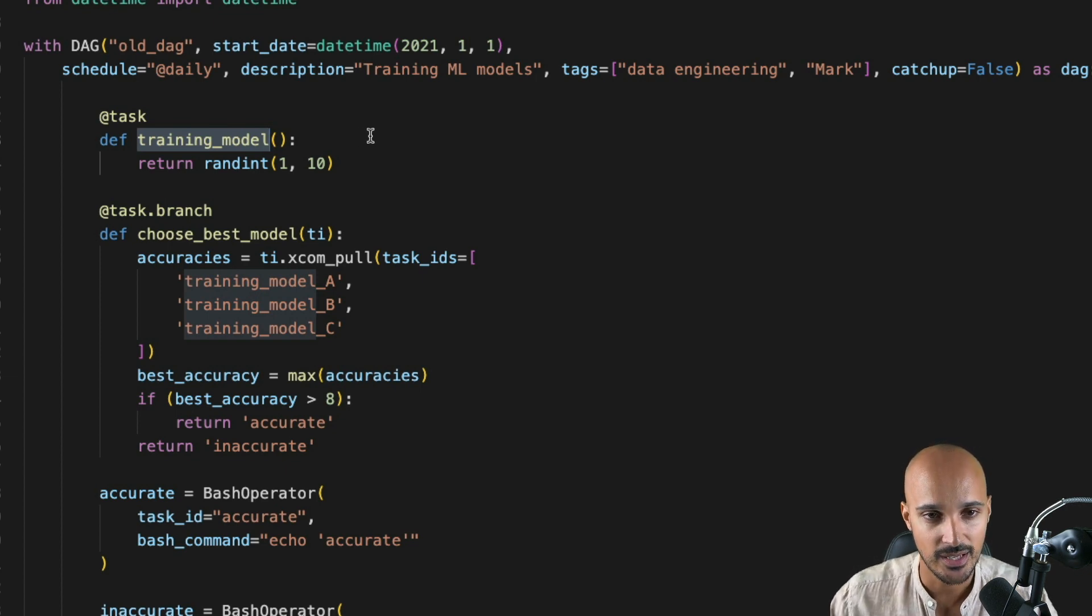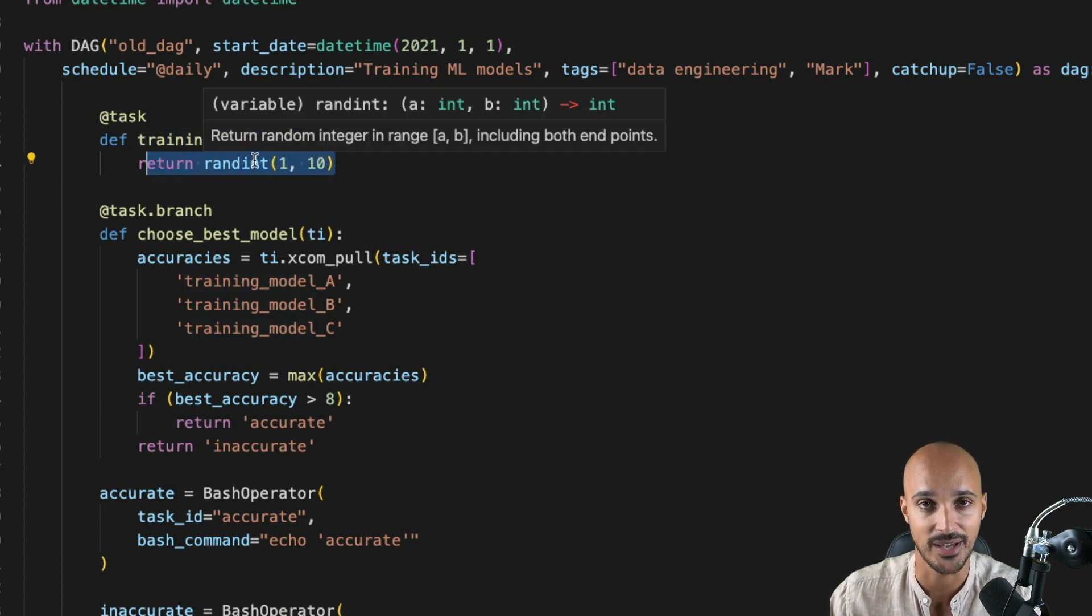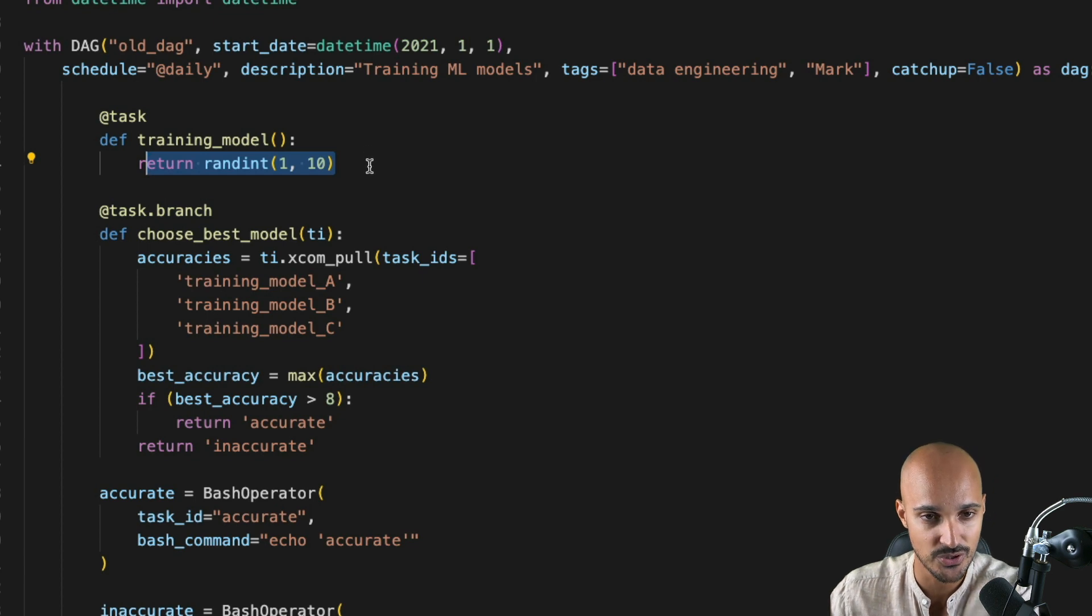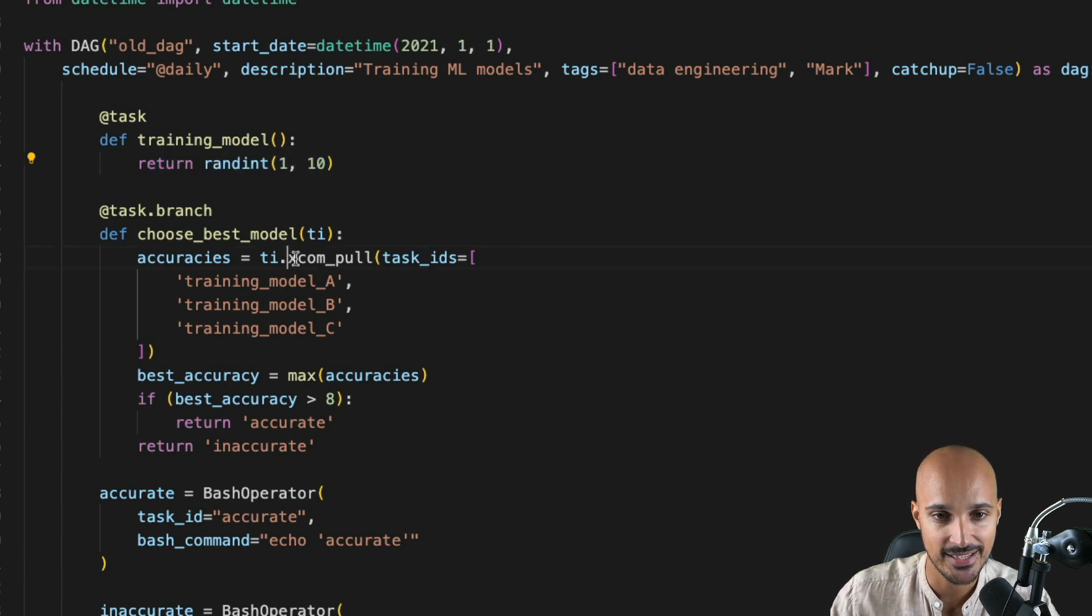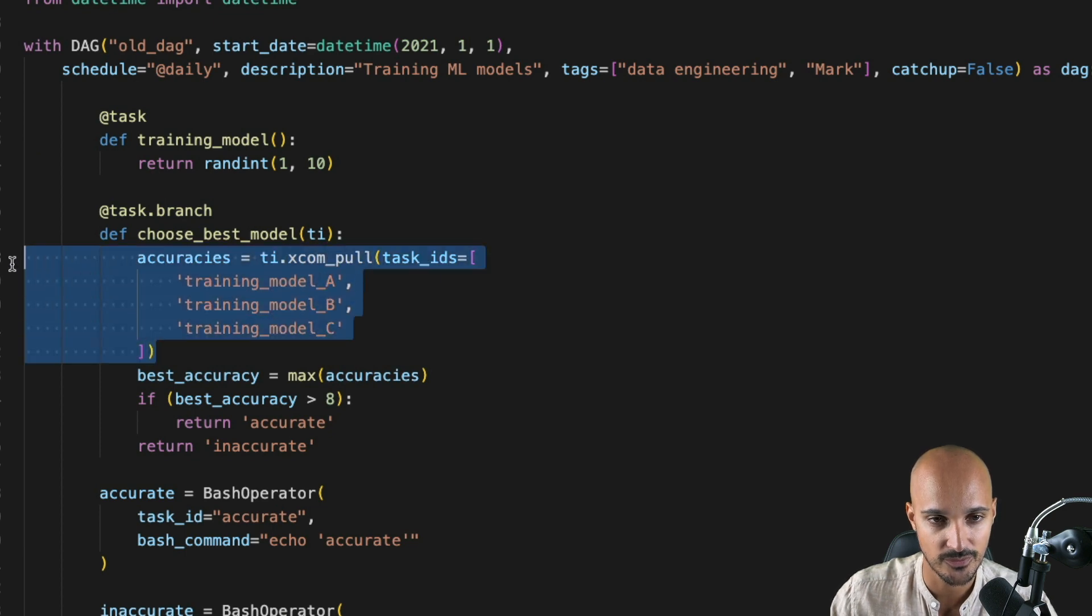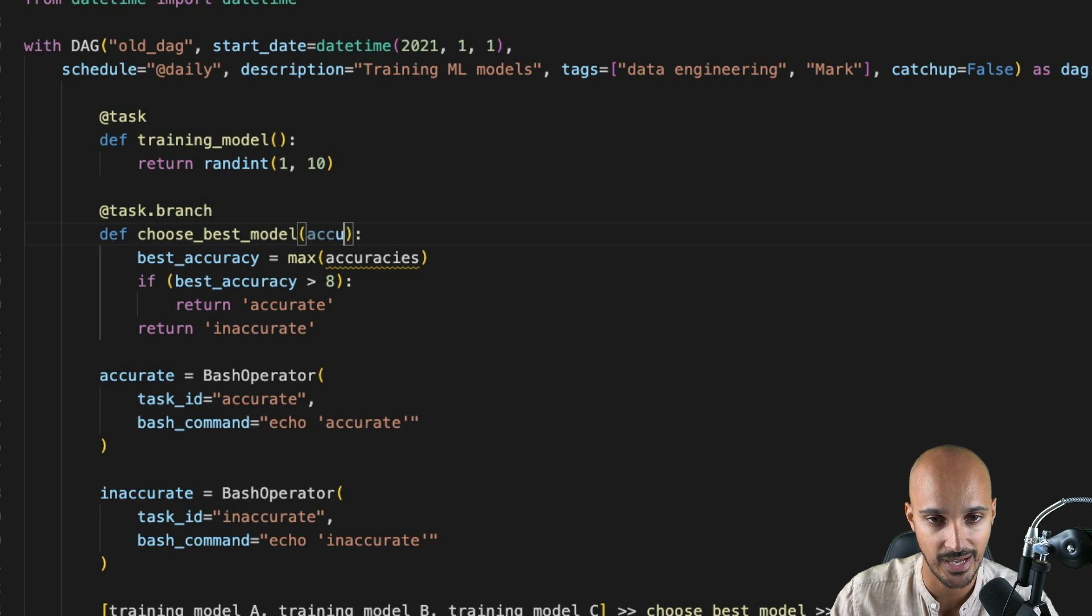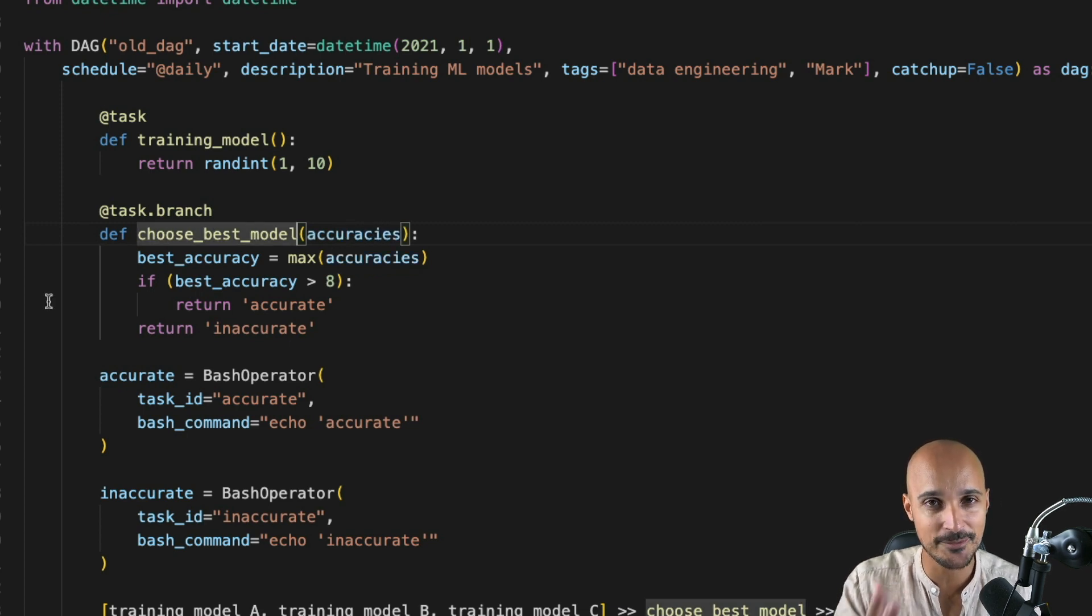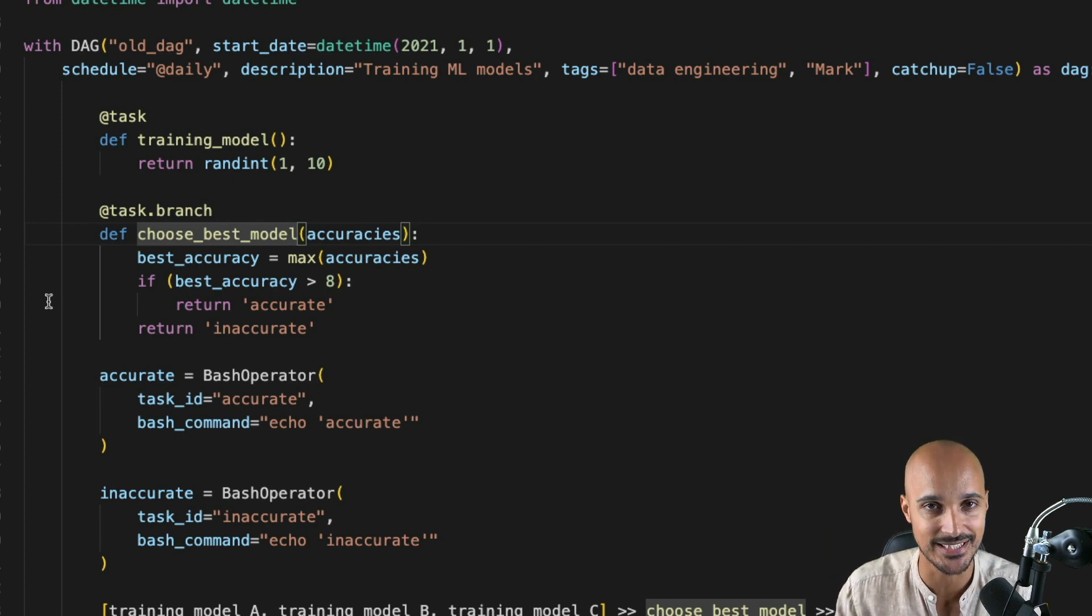Well, in this case, you can still return something here, nothing new. So that's going to create an XCOM automatically without using xcom_push. But to pull that data, you are not going to use xcom_pull. You can remove all of that and just put a parameter called accuracy. By doing that, the branch Python operator expects data coming from another task as value of the parameter accuracy.